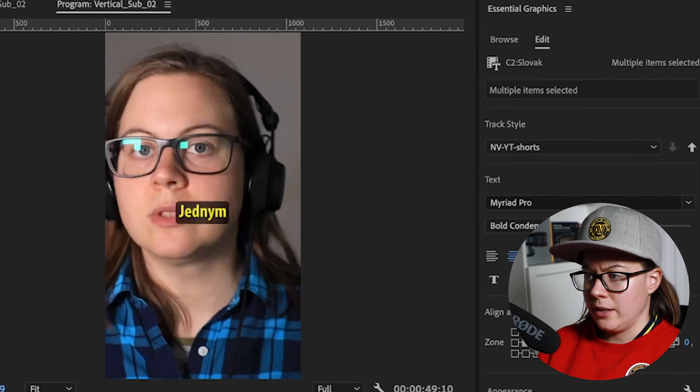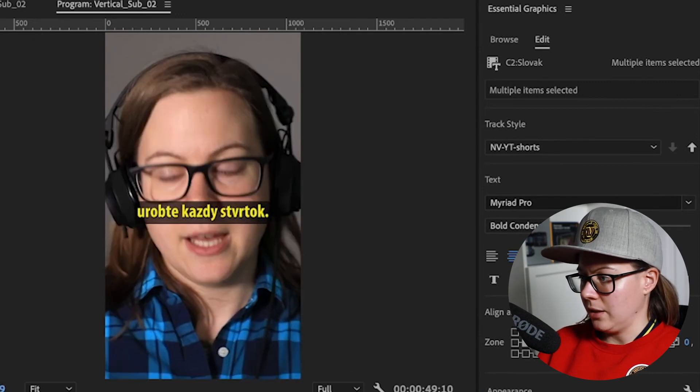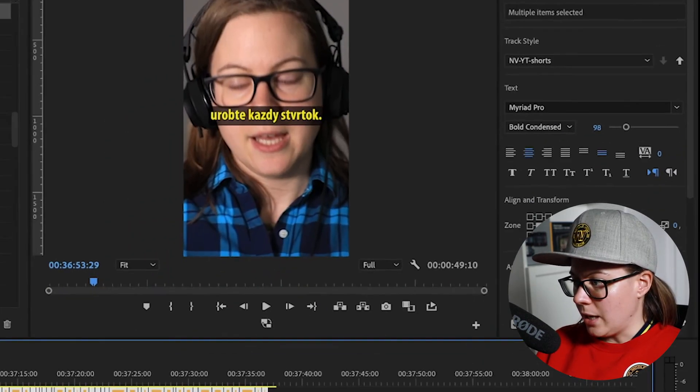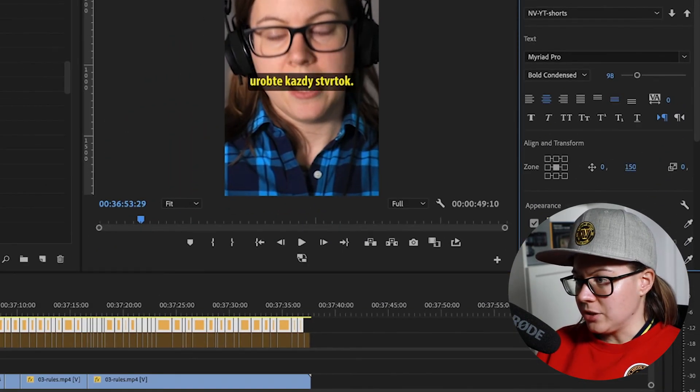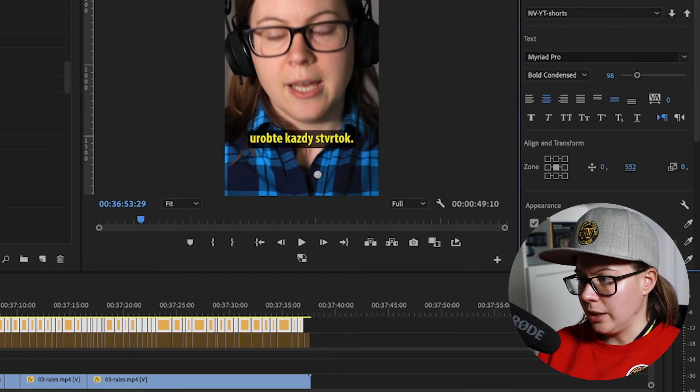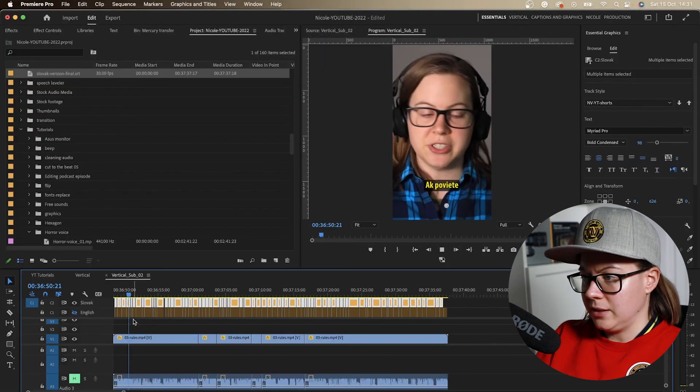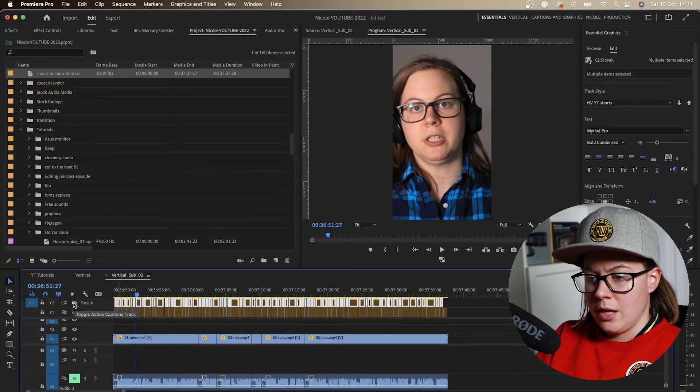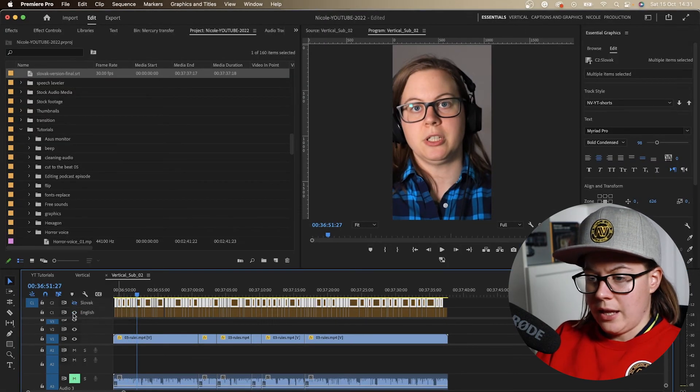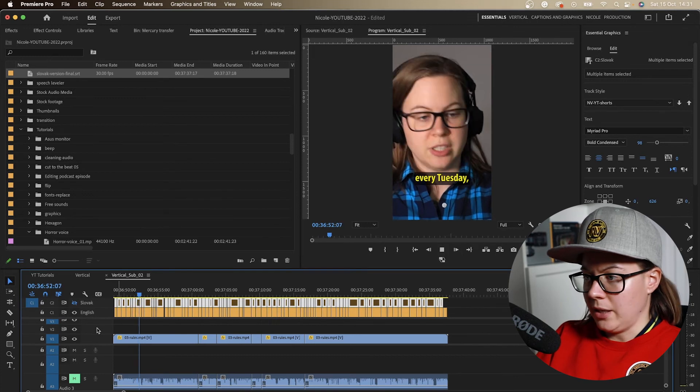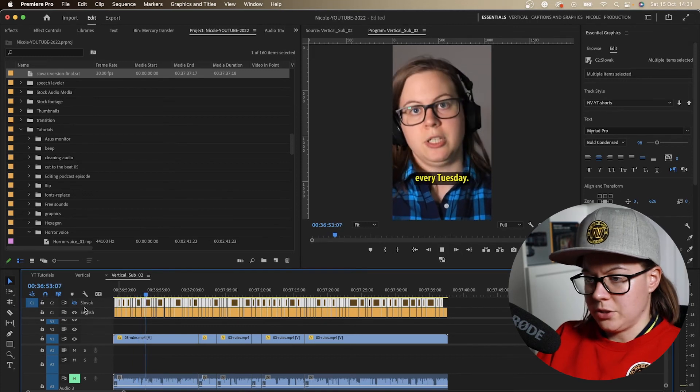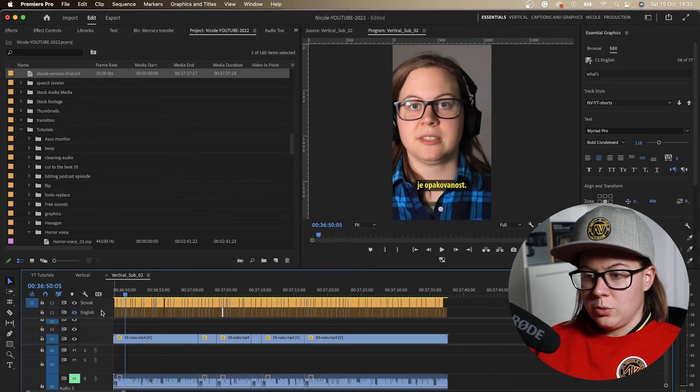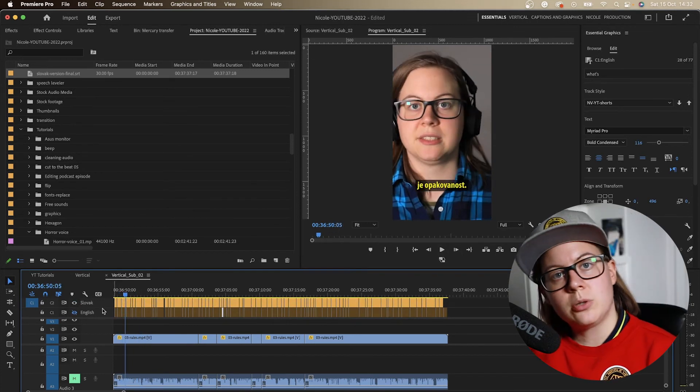And now it looks exactly like it's supposed to, and I can just align it in the same place. This is my Slovak version and this is my English version. This is literally how you do it.